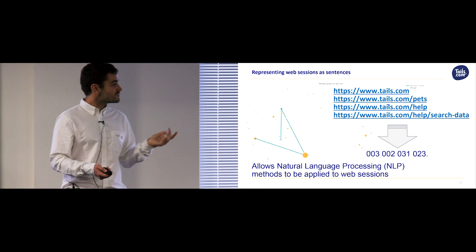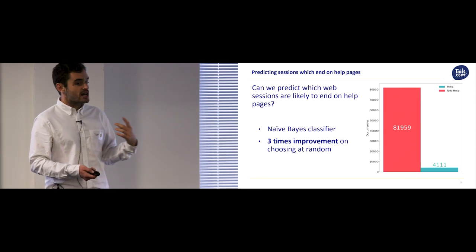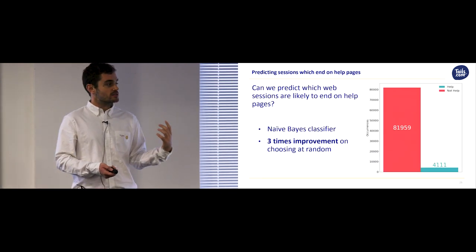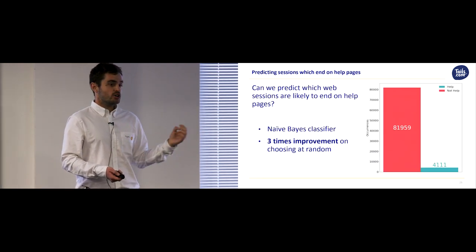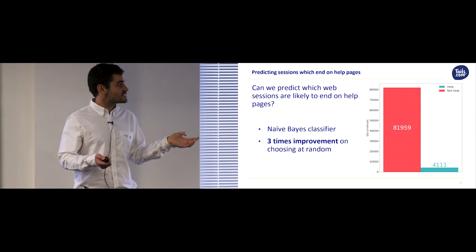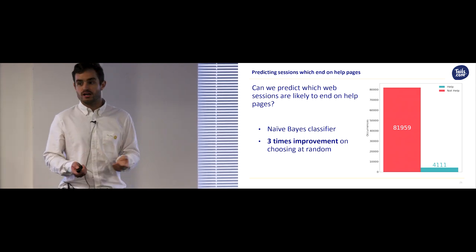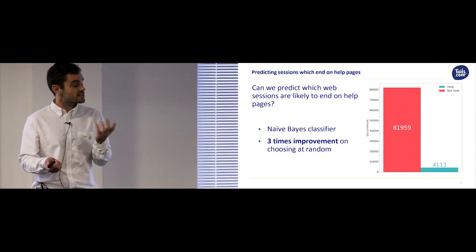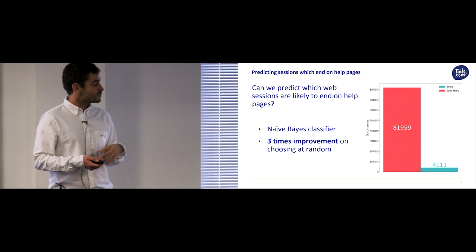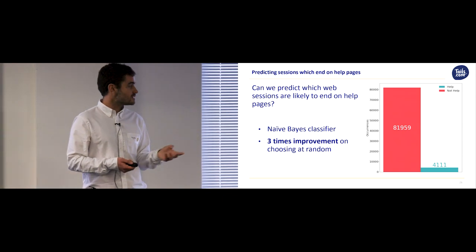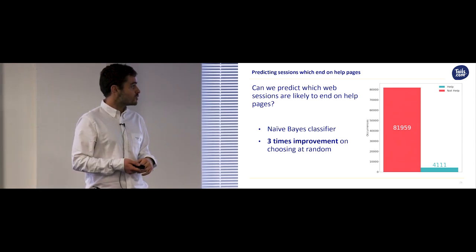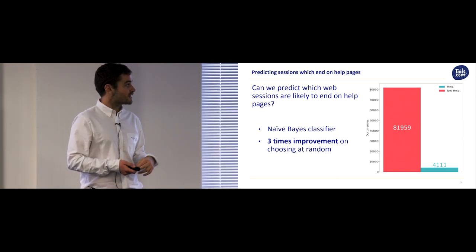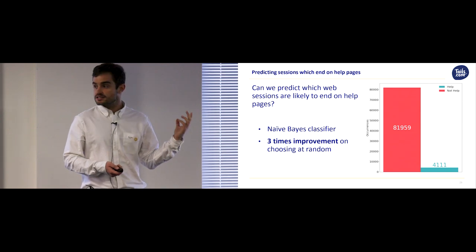An example of such a query might be, can we tell which web sessions are likely to end on the help page? Because we might imagine if Wesley goes online and finishes a session on help, it's been an unsatisfactory web experience. So with this in mind, I trained a naive Bayes classifier, which was three times better than picking at random which sessions end in help.